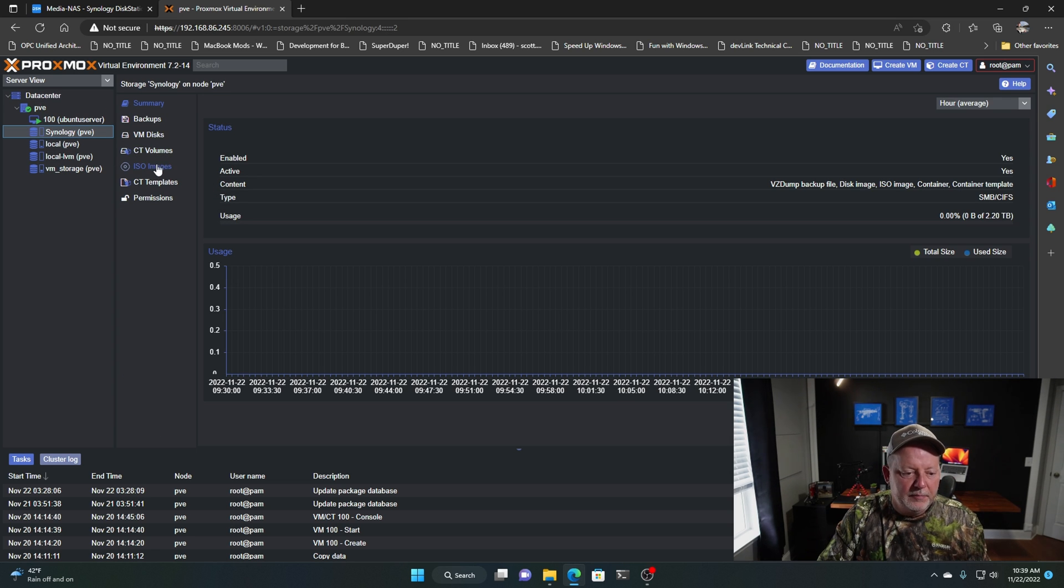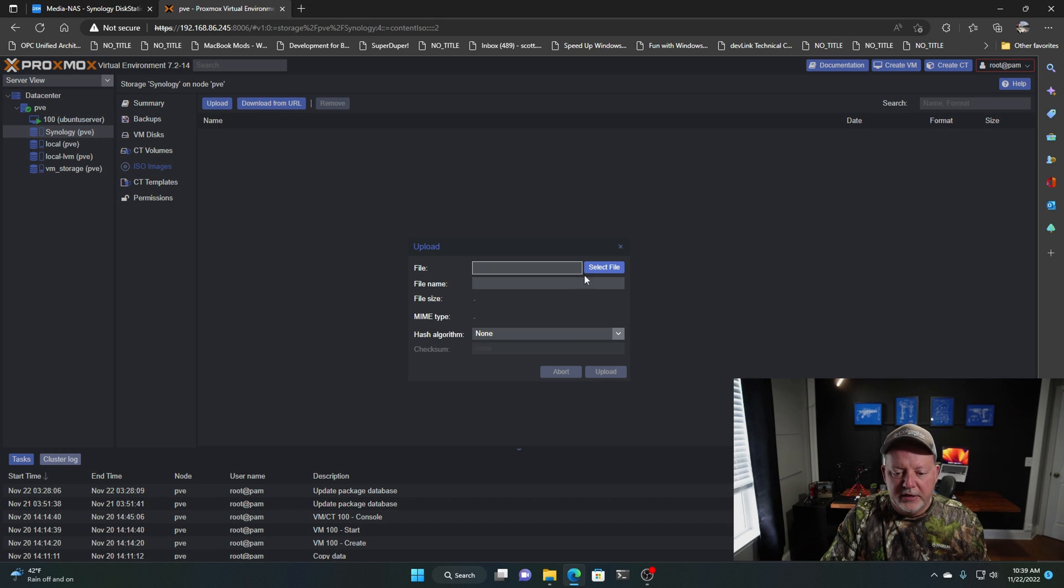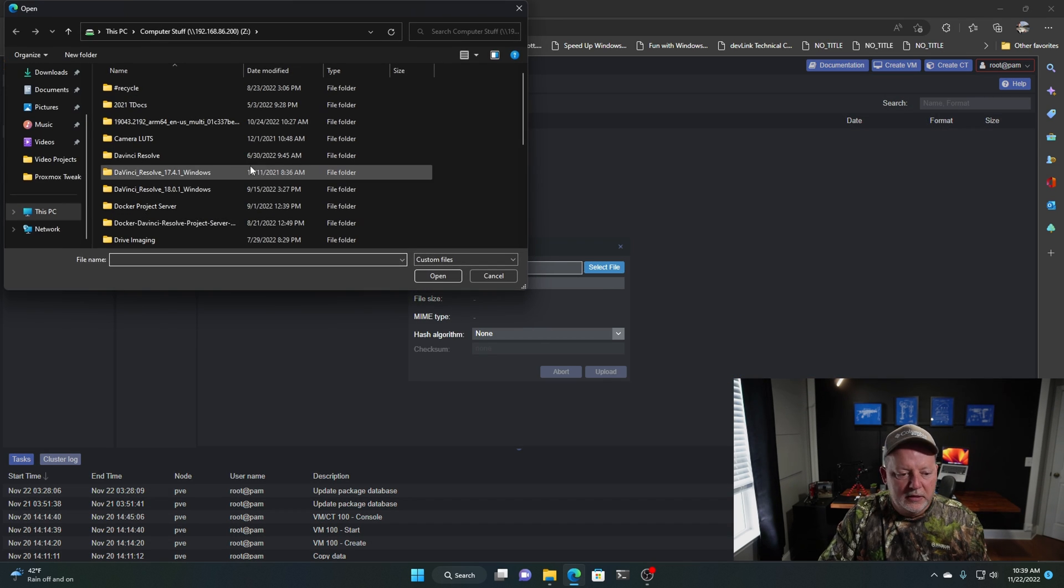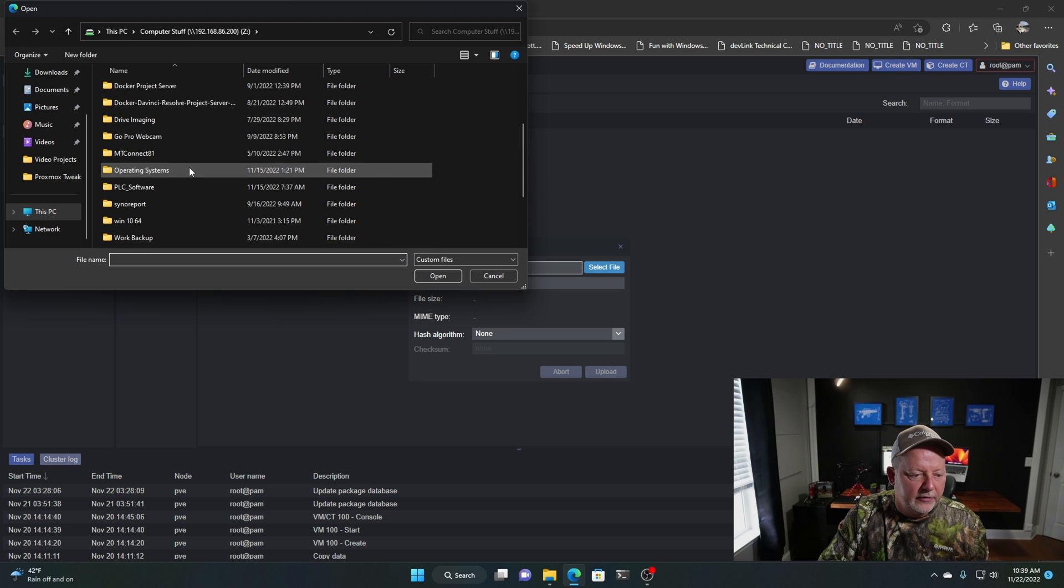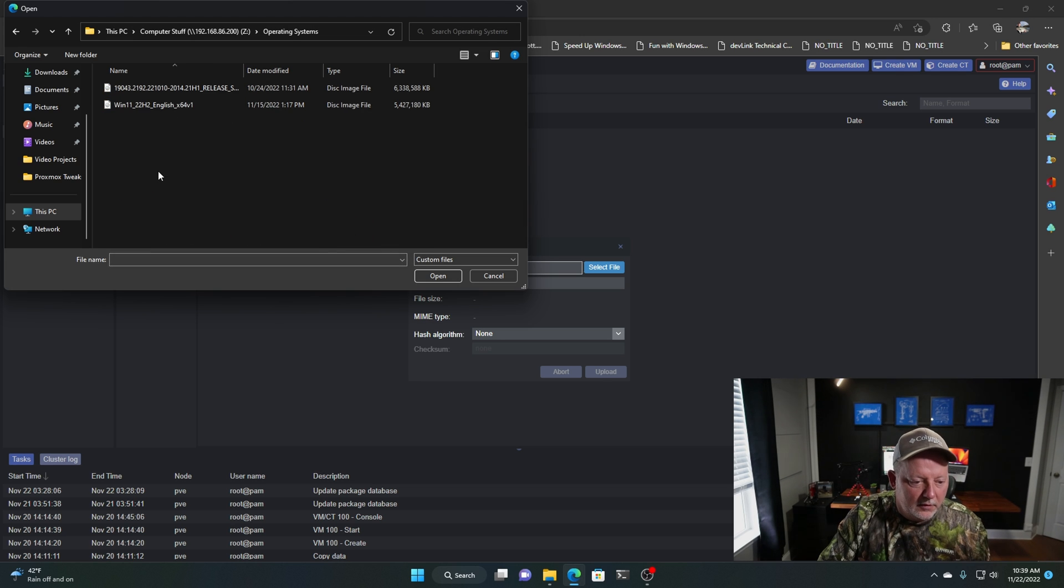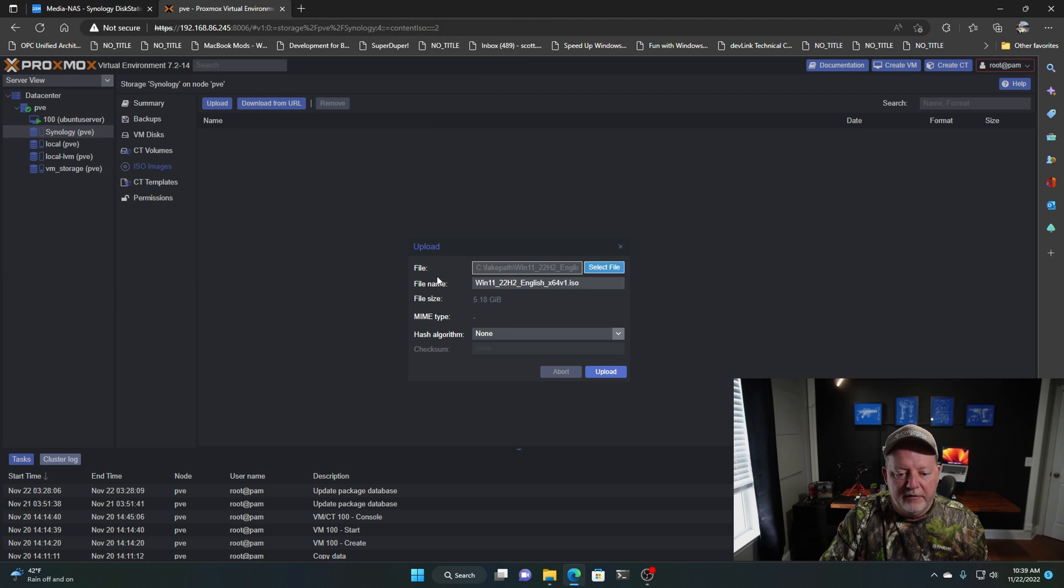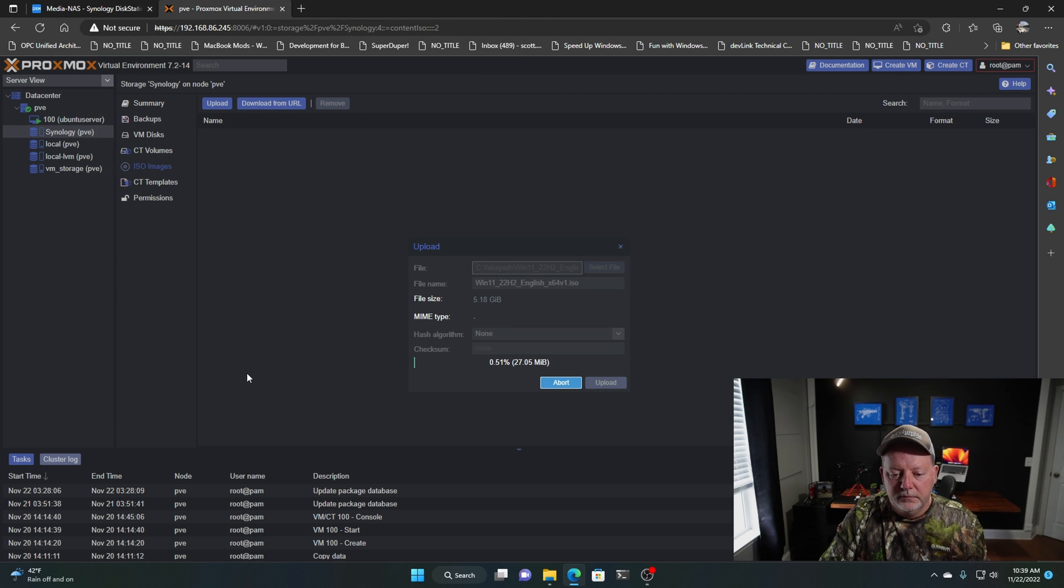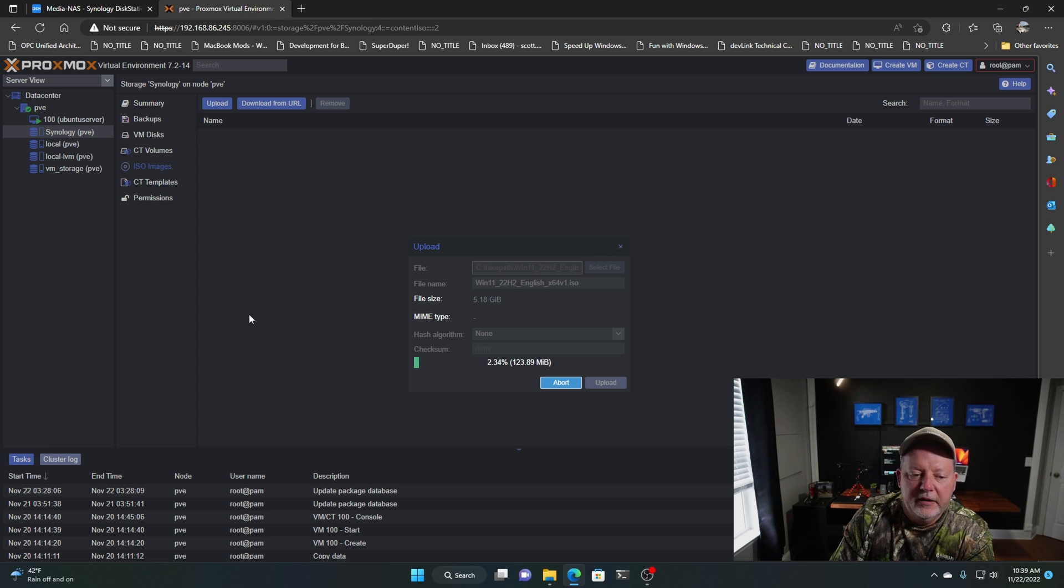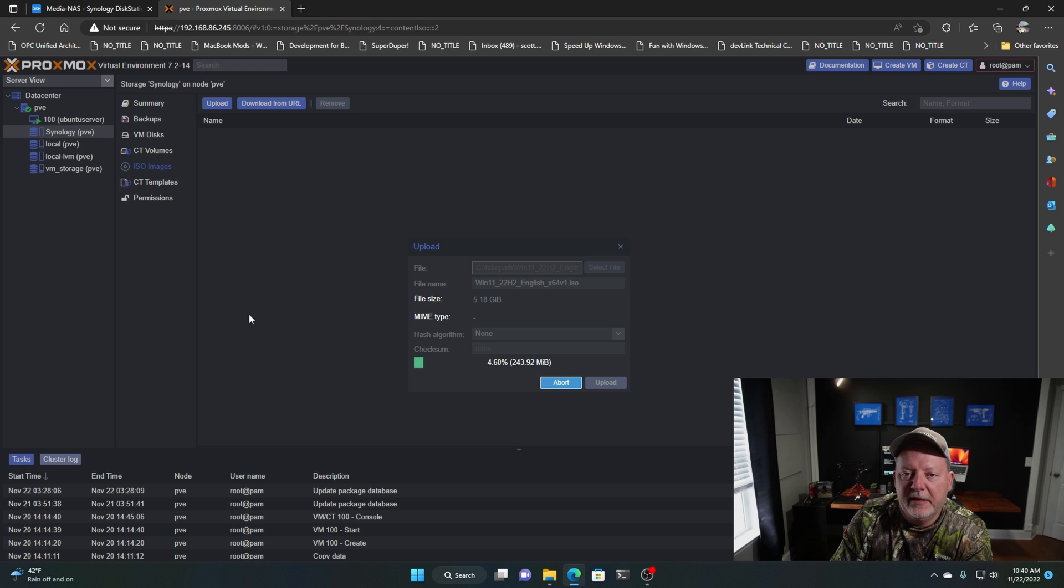And if I want to upload an ISO image, I can go right here and go down to right here. And then my Windows 11, open it up and 5 gigs, I'll hit Upload. That's a pretty neat deal if I can do that. Now once this uploads, I'll show you about the backups.